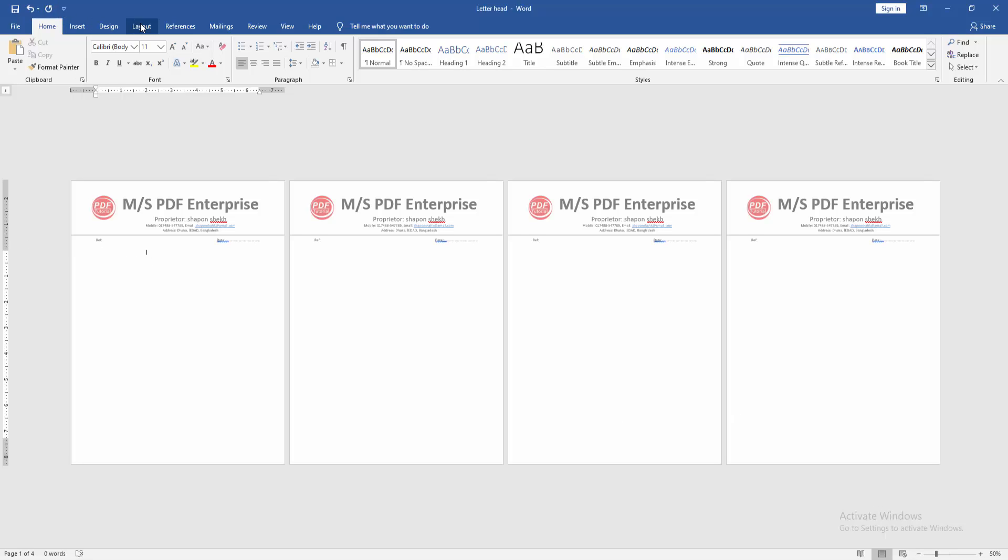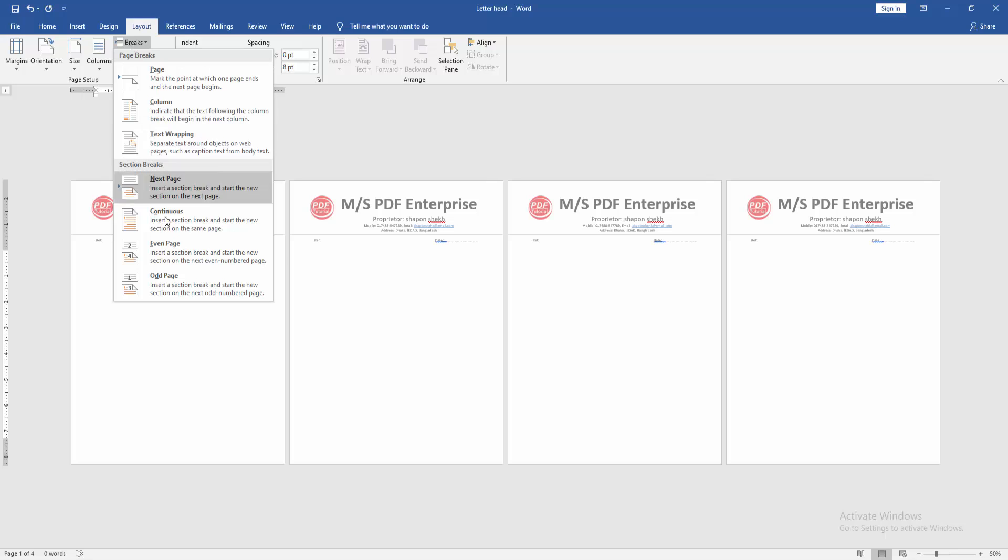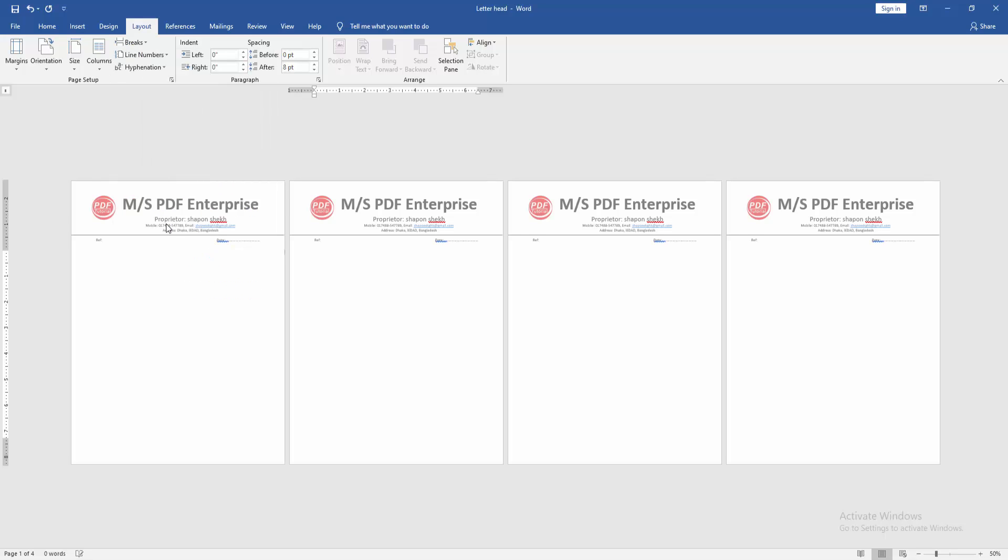Then go to the layout menu and click breaks drop down menu. Then choose continuous.